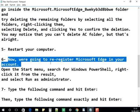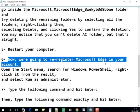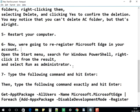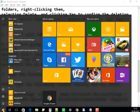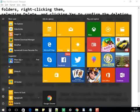Now we are going to re-register Microsoft Edge on your account. We just need to run a command in PowerShell. Click on Start and search for PowerShell.